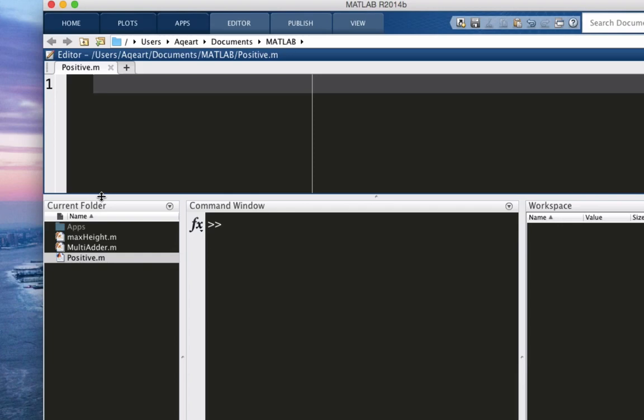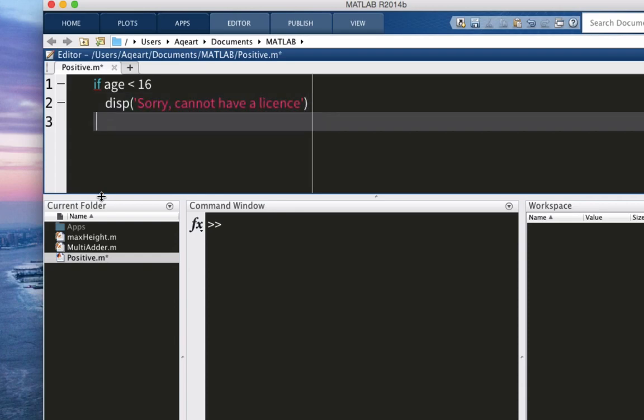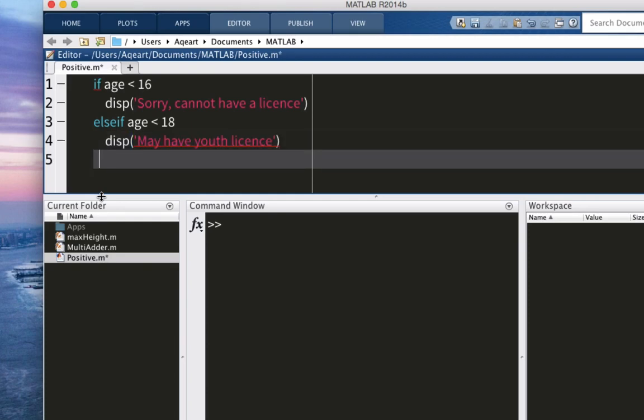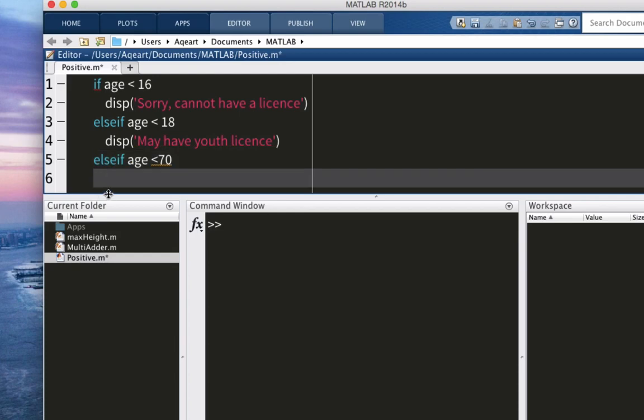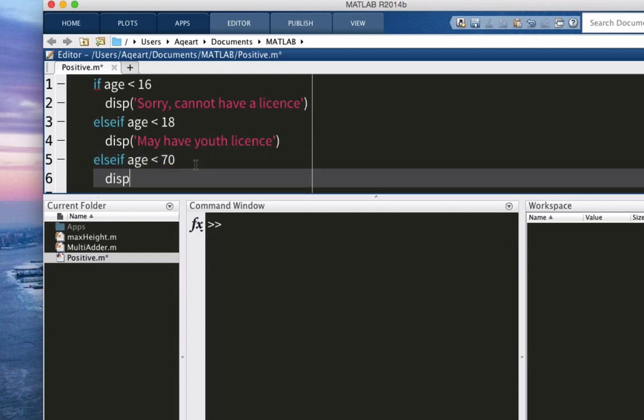Let's enter all this information. Let's say this is our condition here. If age, this will be our variable, is less than 16, display, I'm sorry, cannot have a license. Else if age is less than 18, display, may have a youth license. Else if age is less than 70. Display may have a standard license.